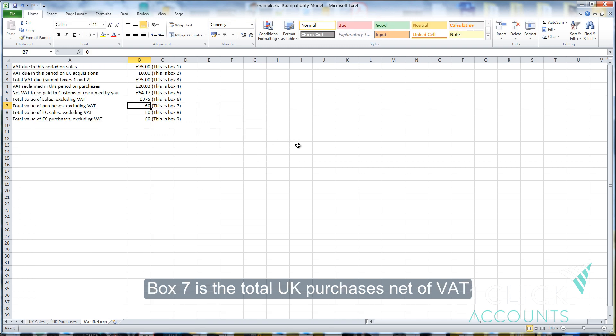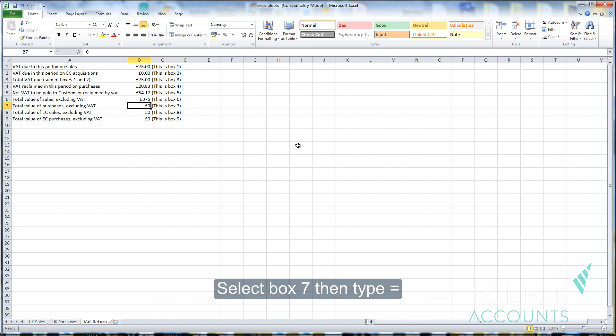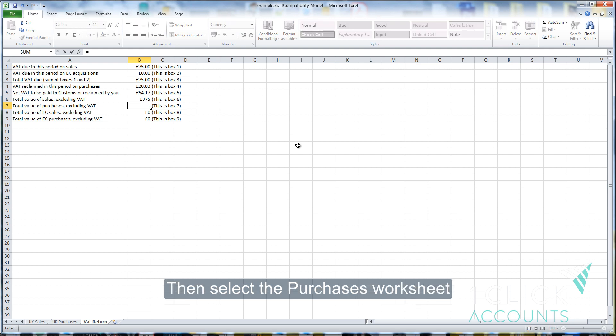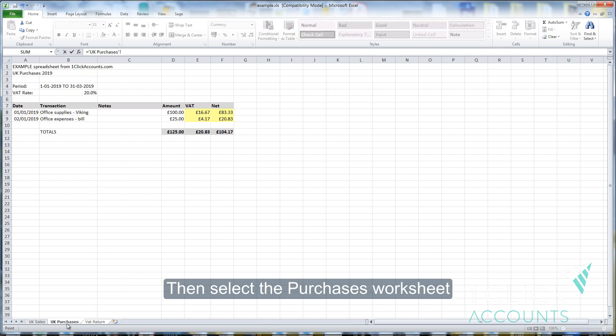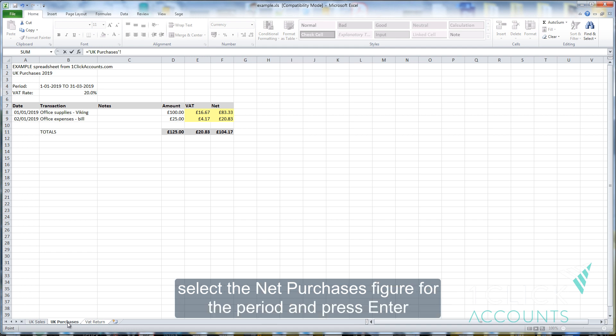Box 7 is the total UK purchases net of VAT. Select box 7, then type equals. Then select the purchases worksheet and select the net purchases figure for the period and press enter.